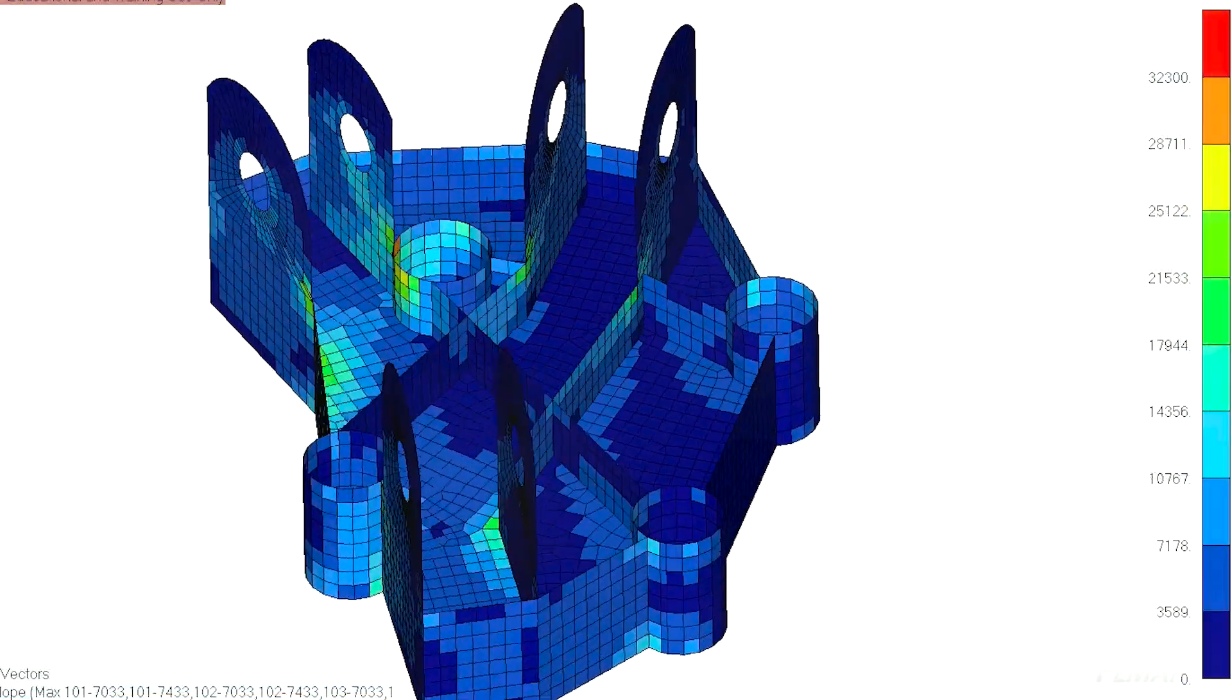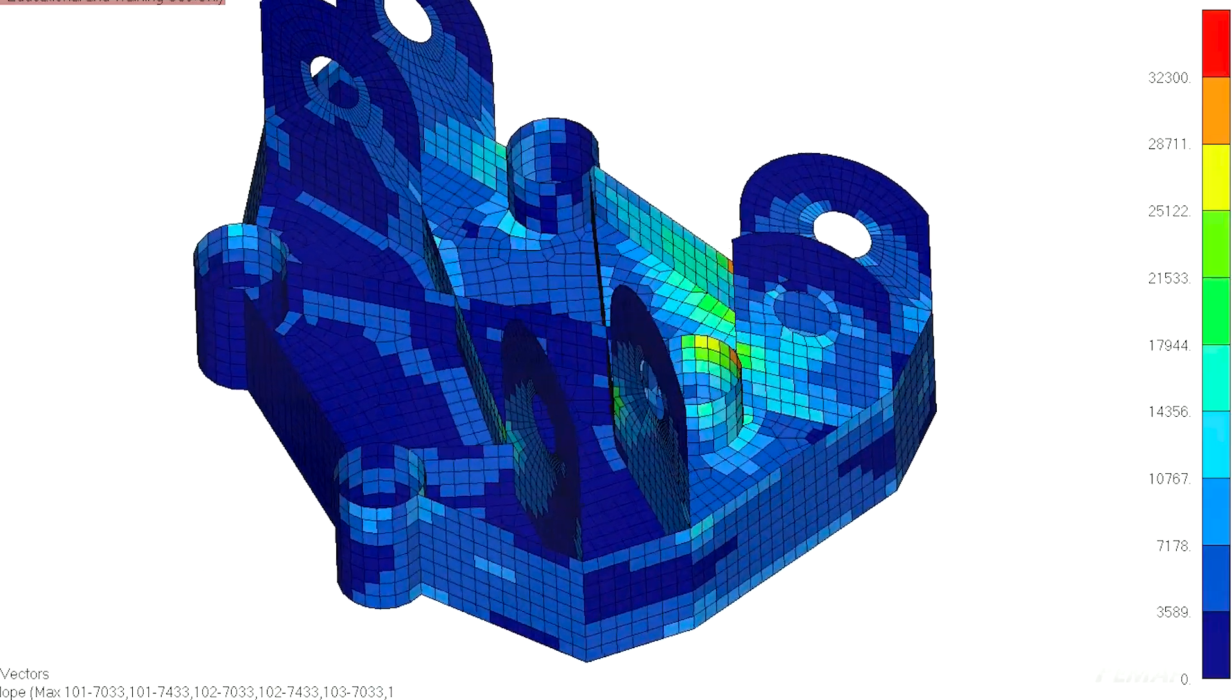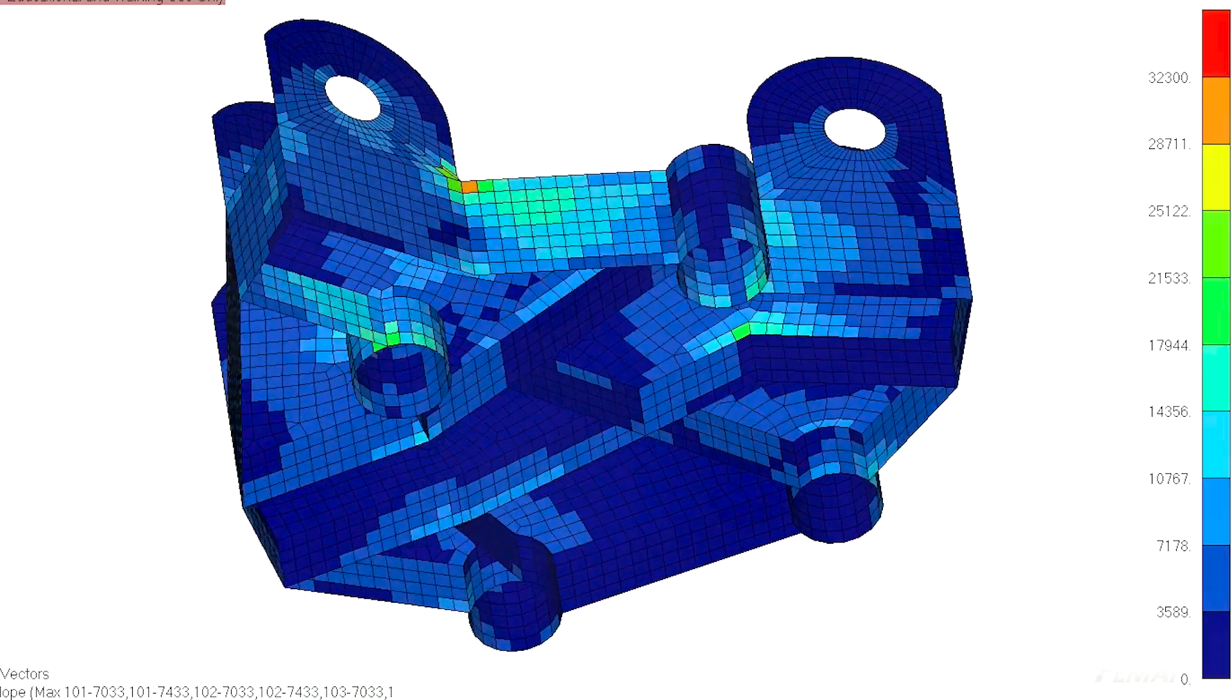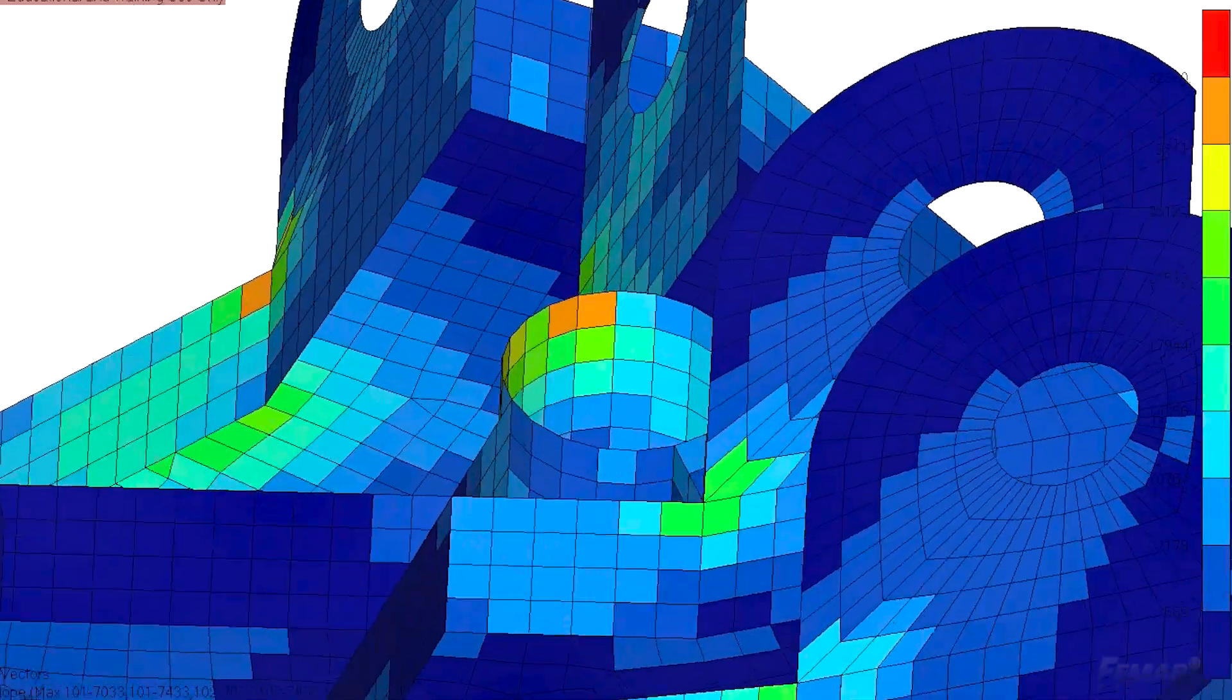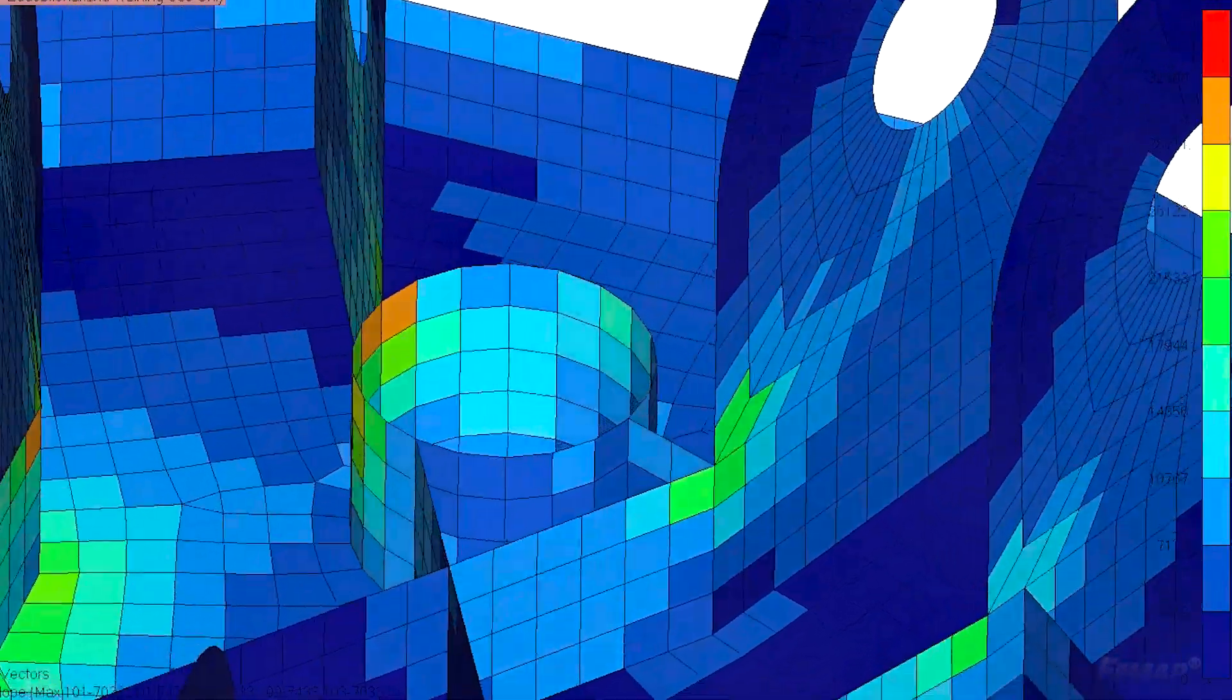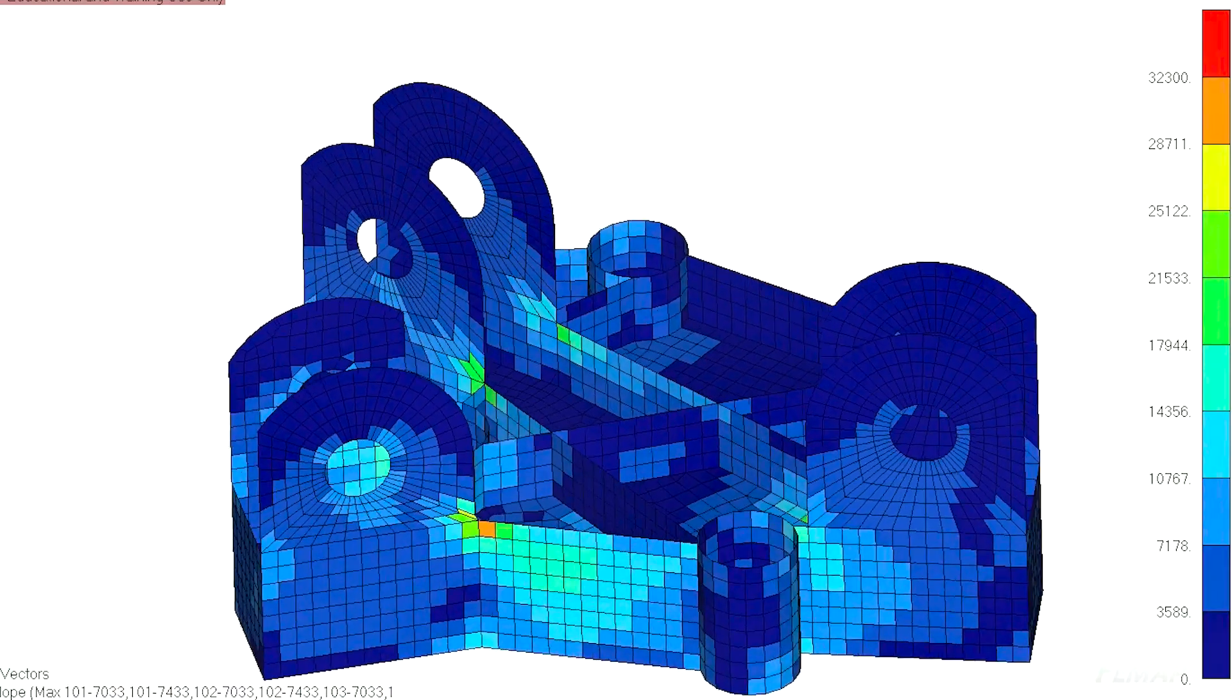Our stress is now 31.2 KSI, just barely below where we need to be. But hey, positive margin is still positive margin. In reality, we'd probably want a little bit of extra margin to protect against future changes or load increases. But again, this is on a tight schedule and also, well, just for a YouTube video. So I don't want to spend too long chasing this issue.